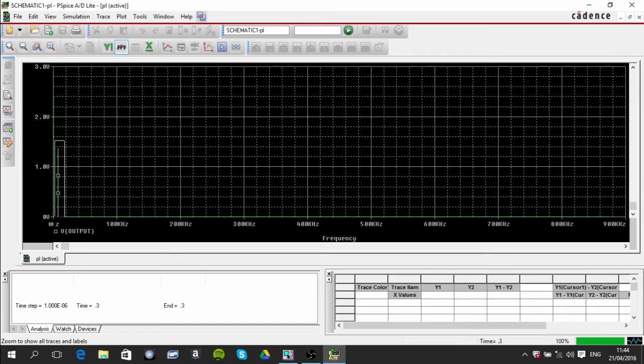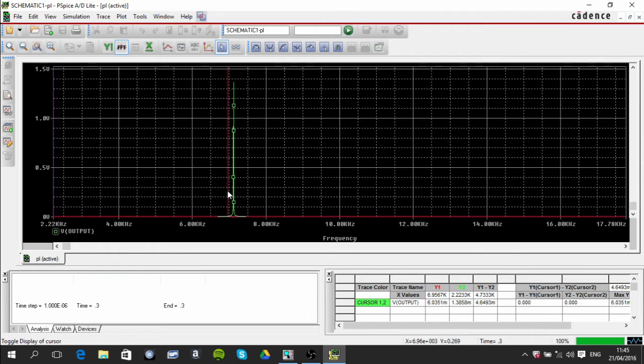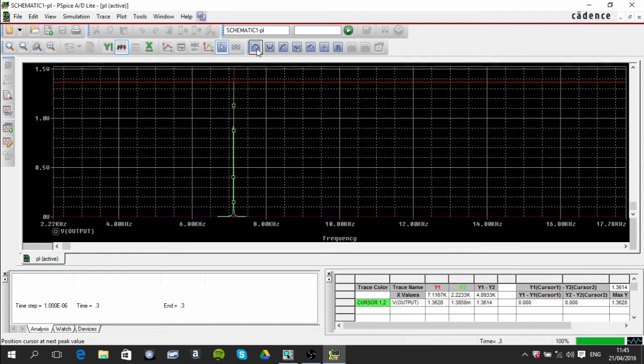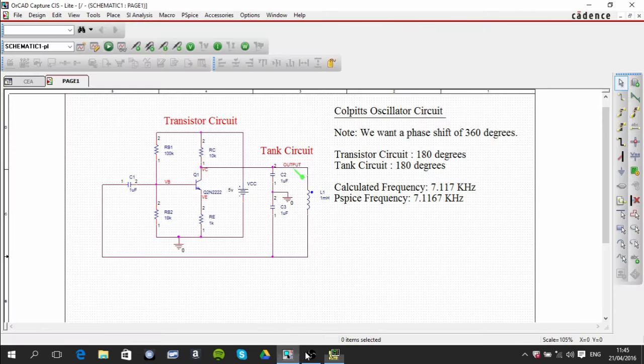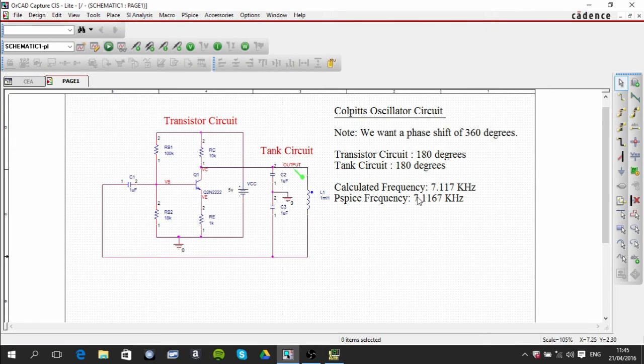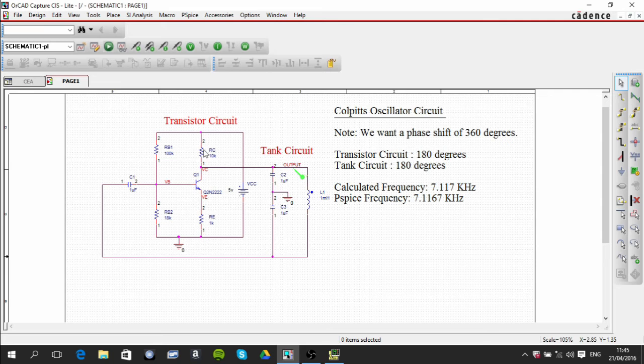To find out what the actual frequency is, if we just measure here, it's 7.1167 kilohertz. So that's what I've written here. So that's a very good oscillator circuit that is very straightforward to build.